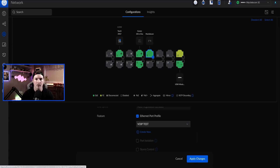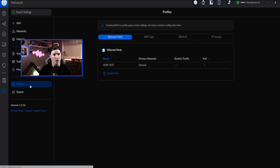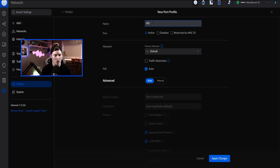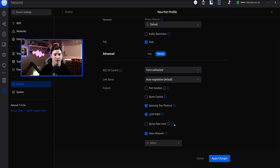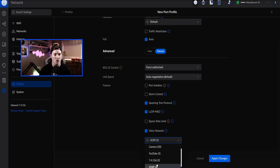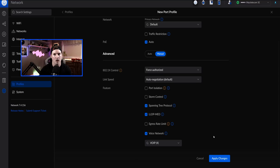We go over to our settings wheel, then click on profiles. We have this ethernet port. We're going to create new, and I'm going to call this VoIP, because we're going to make a VoIP profile. Then we have our primary network, which will be our native VLAN — I'll just leave it on default. If we want to add a voice VLAN, we go to manual, then scroll down. At the bottom we have a voice network. I'll check it off and select the VoIP network, then press apply changes.